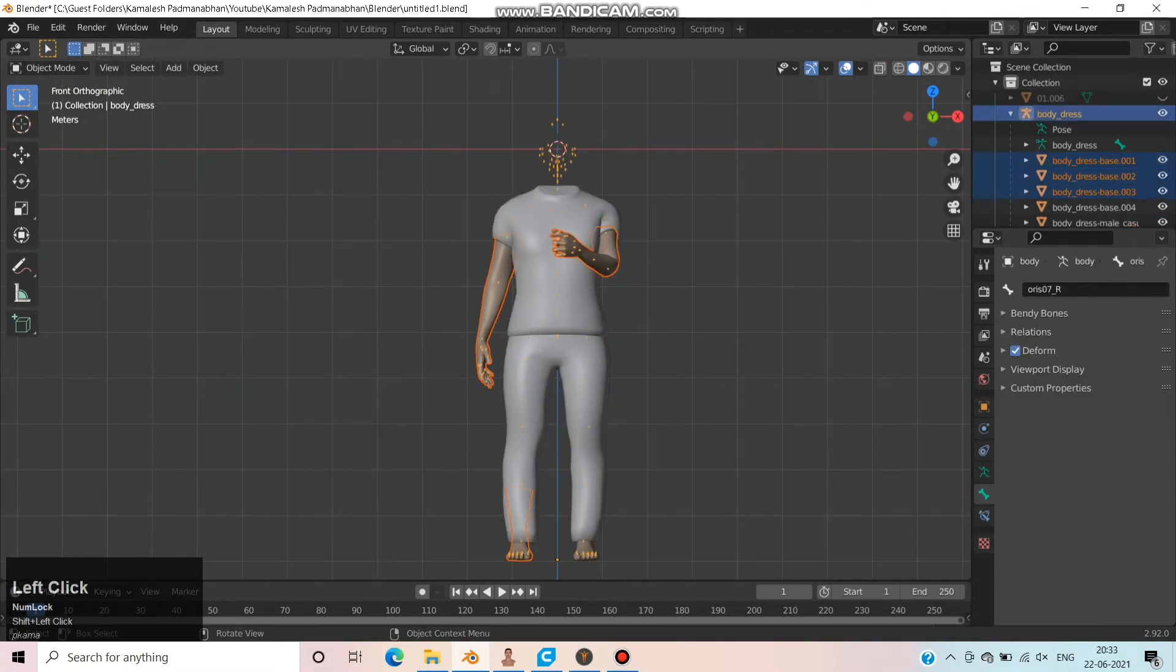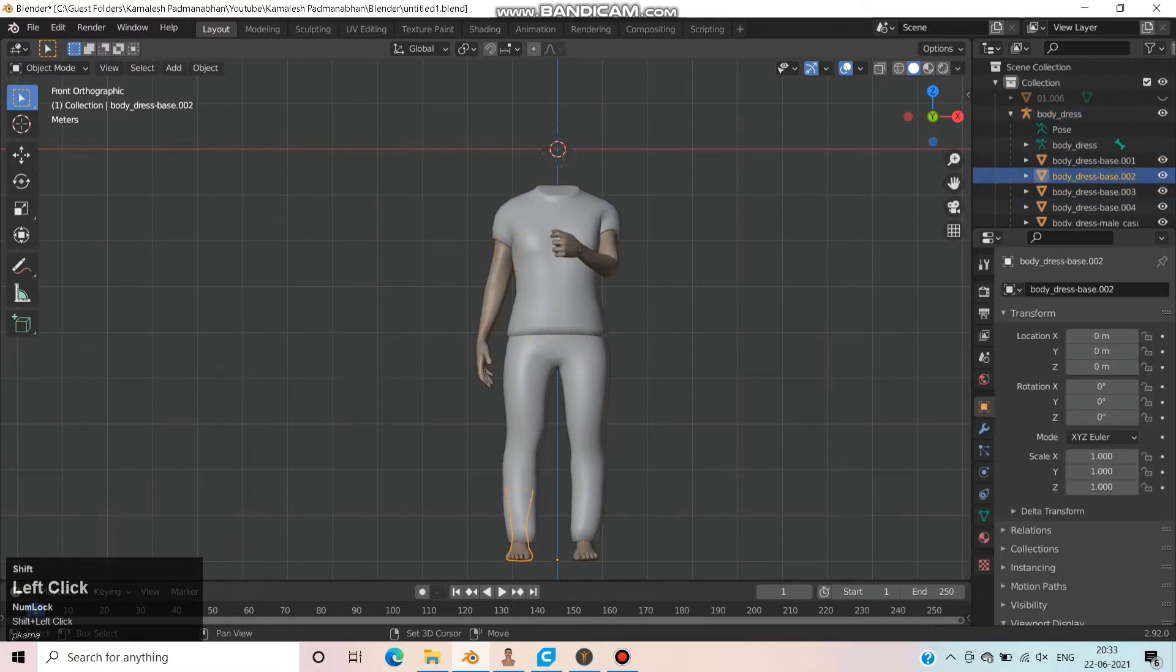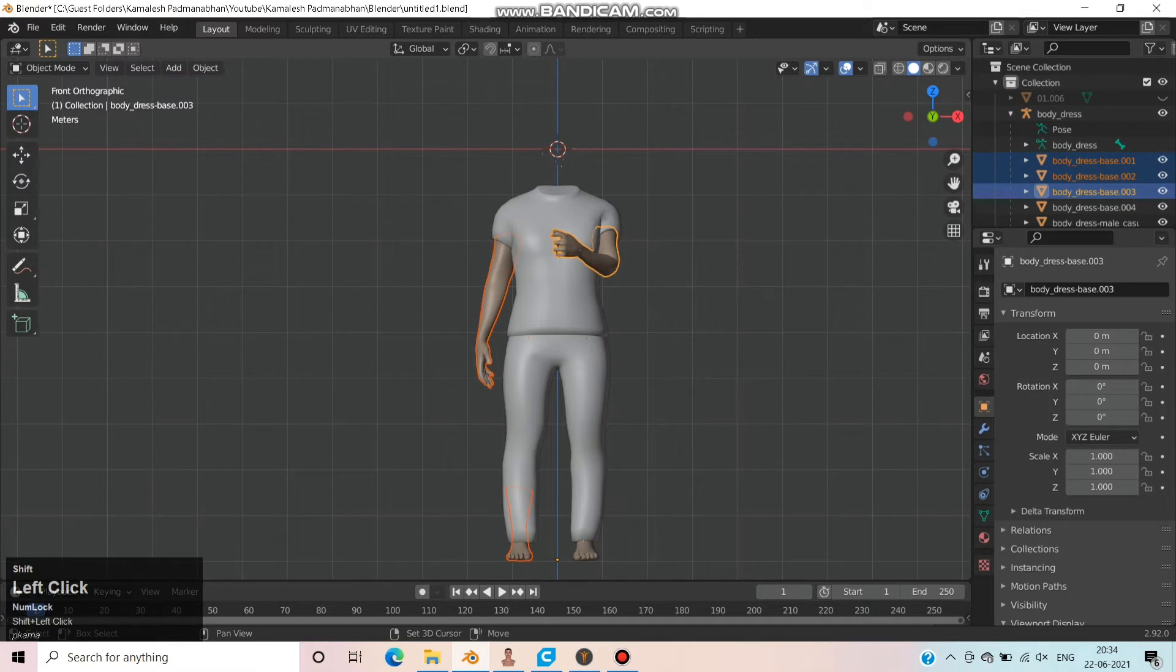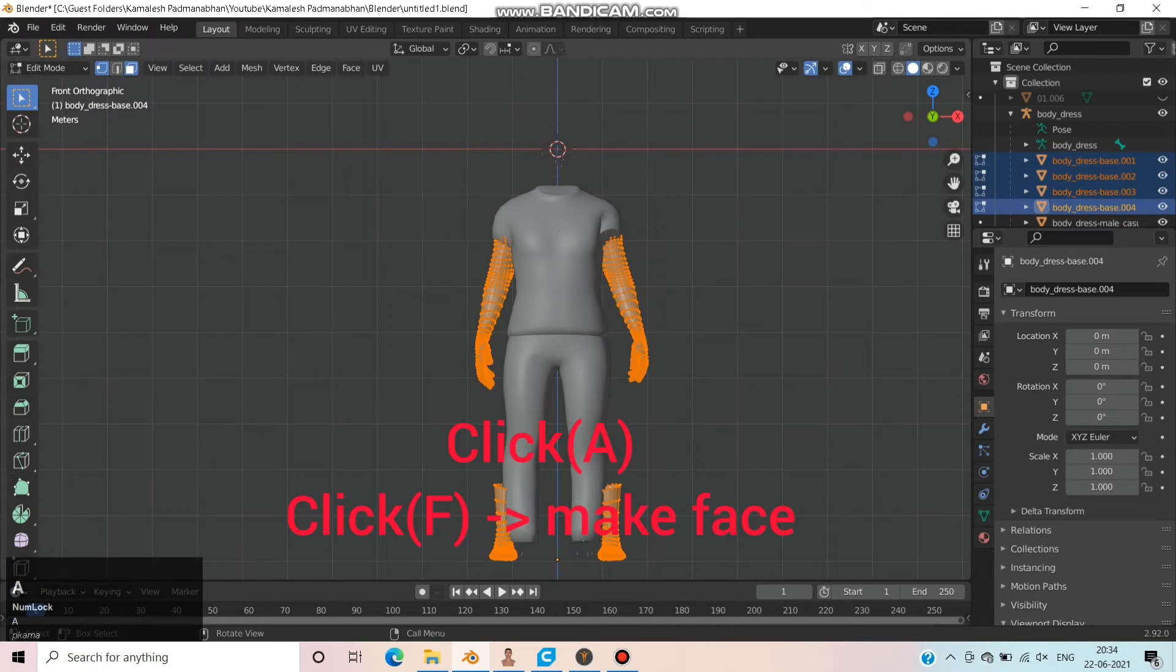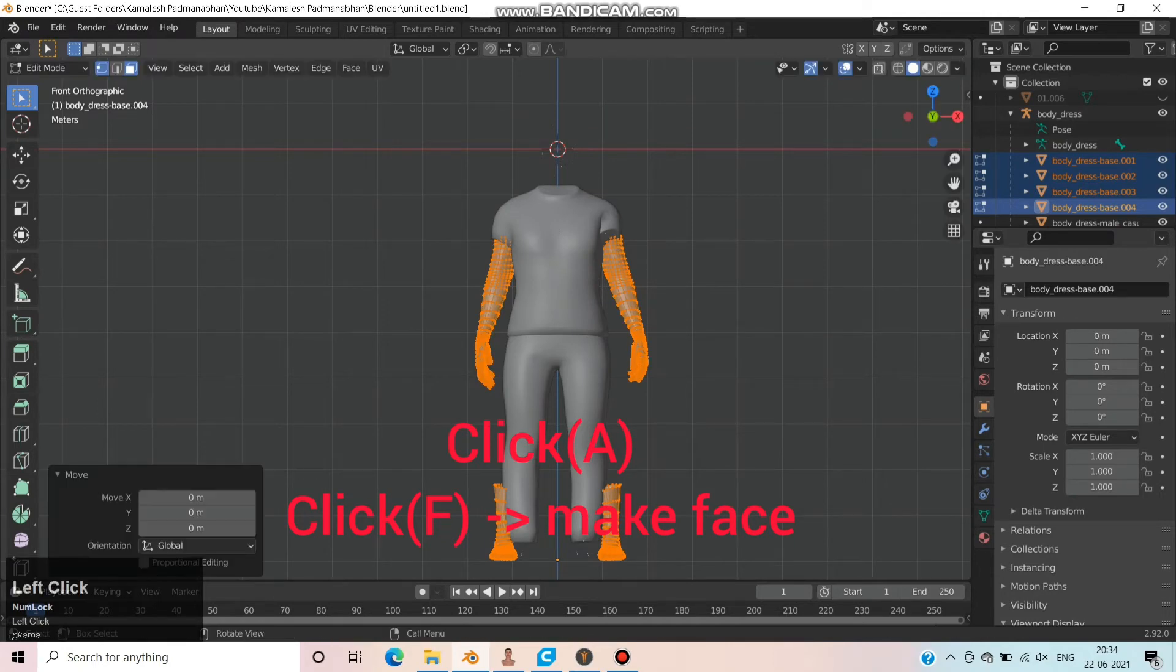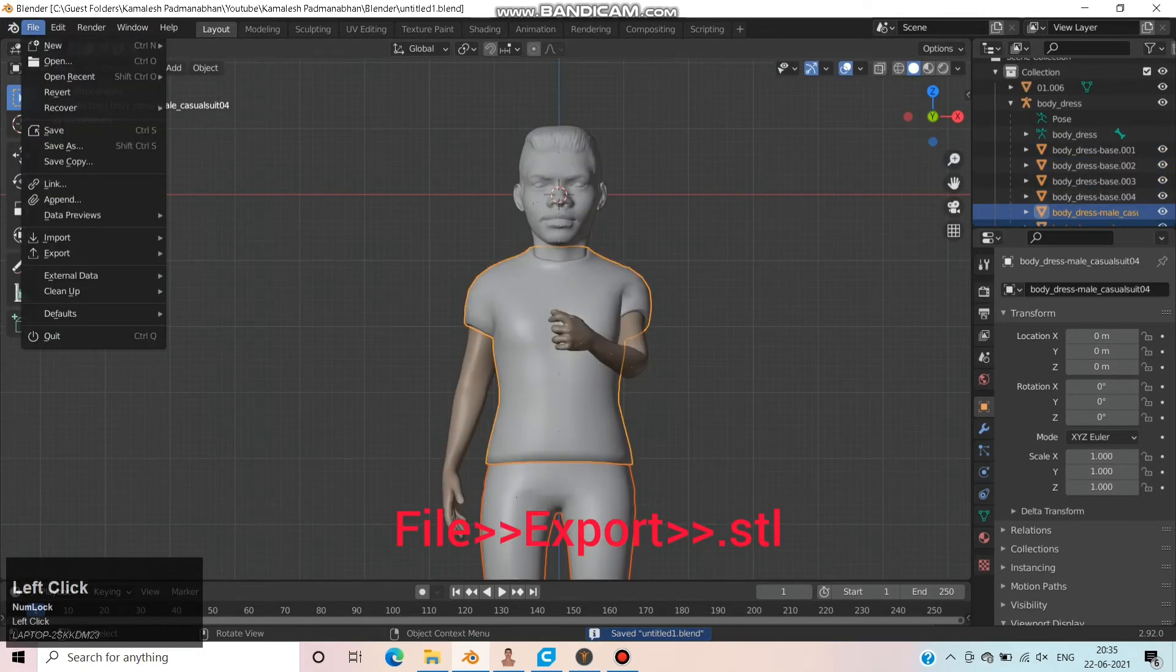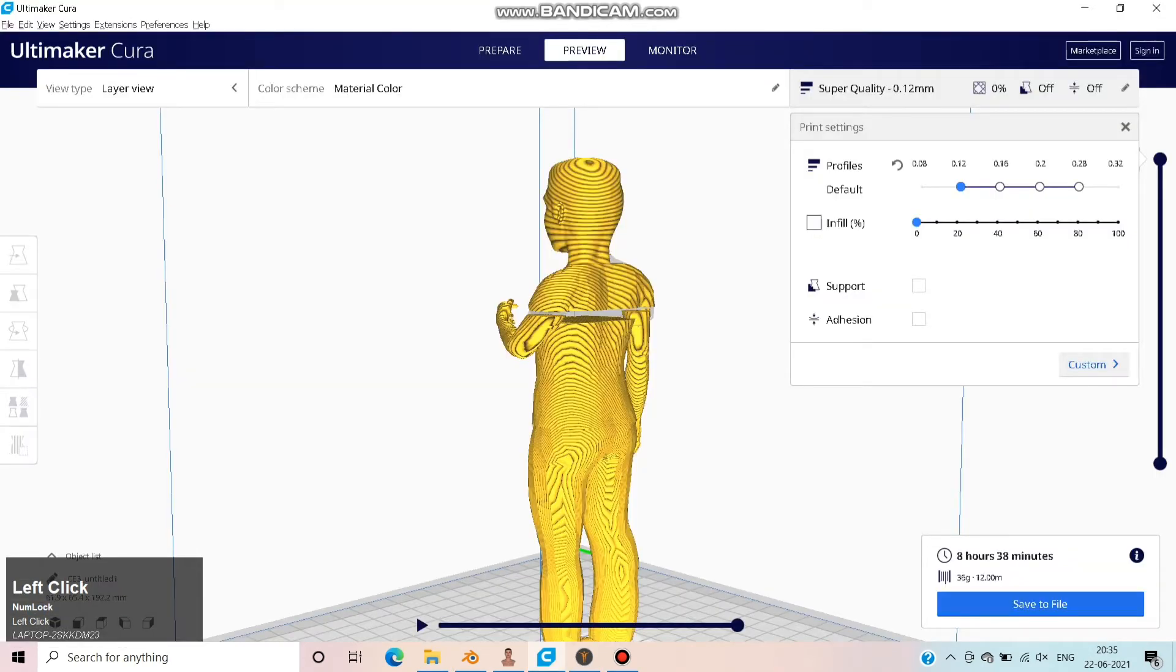Follow the same procedure for hands and legs. Select hands and legs individually without touching bones. Change to Edit mode. Click A and click F to make faces. Click File, Export, STL and choose the folder where you need to save this file.